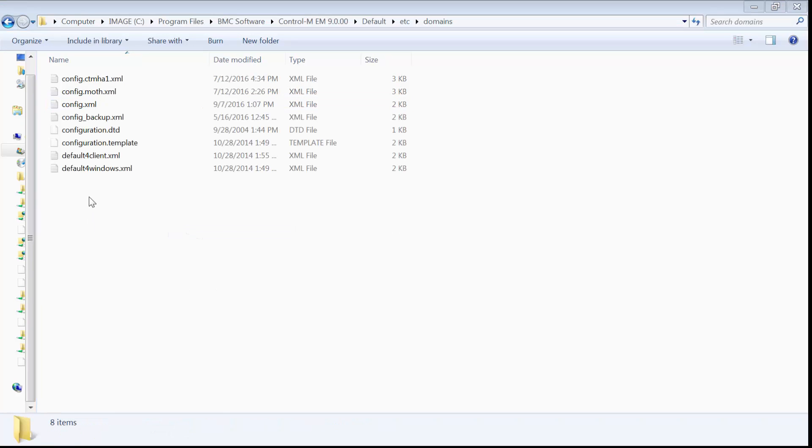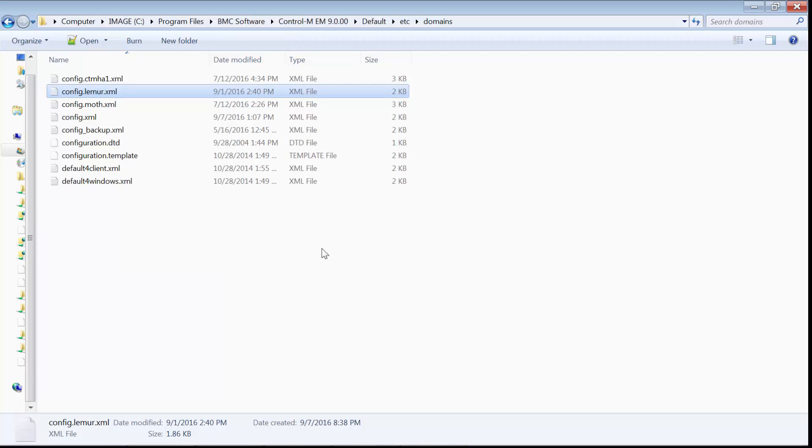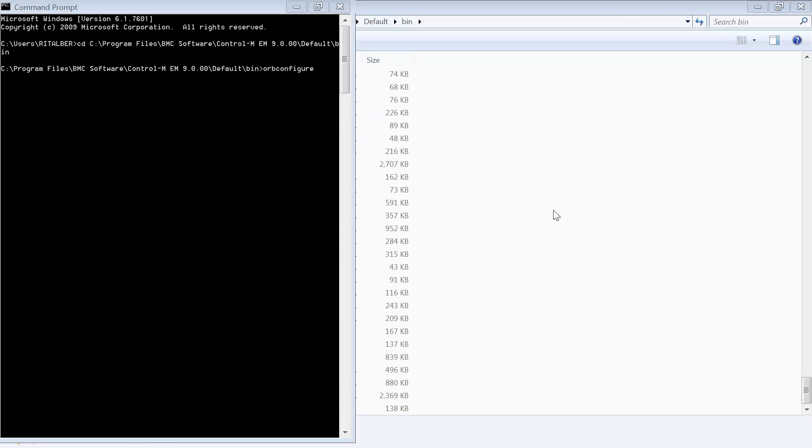The location I need to copy the file to is the emclient defaultpath slash etc slash domains. From the command prompt, I change the directory to the location of the ORB Configure, which is the emdefaultpath slash bin. And then I will execute the ORB Configure utility.